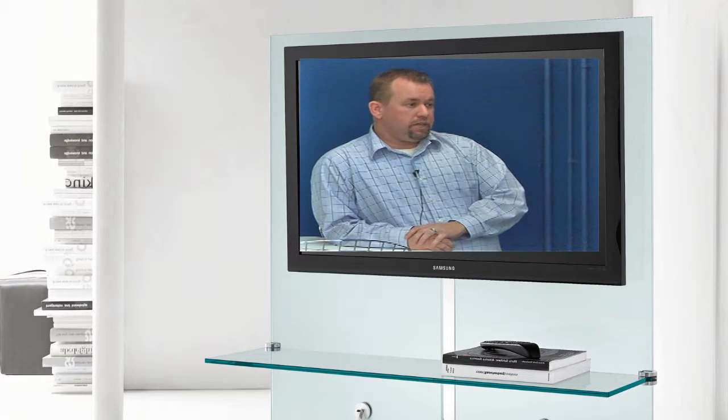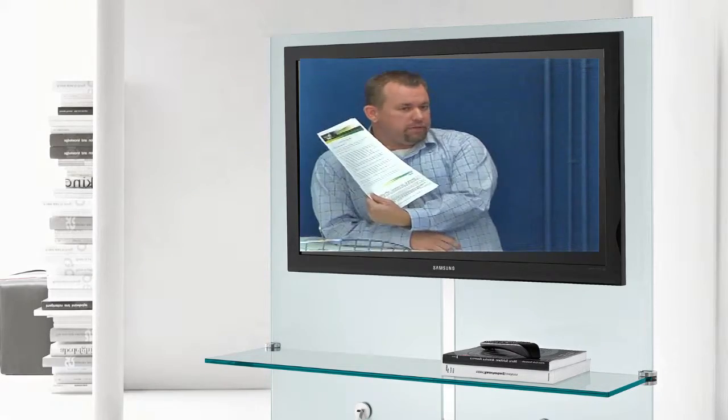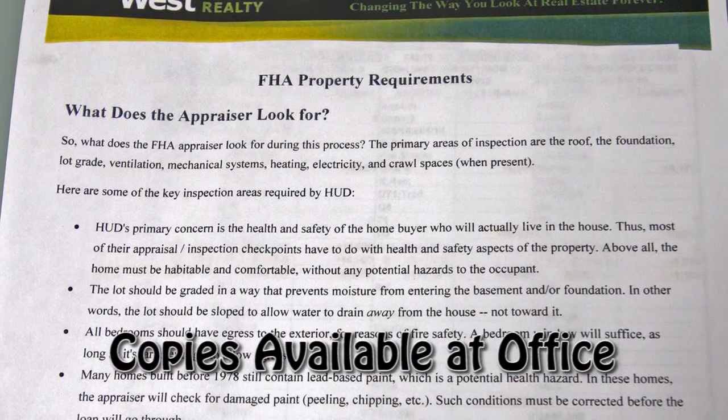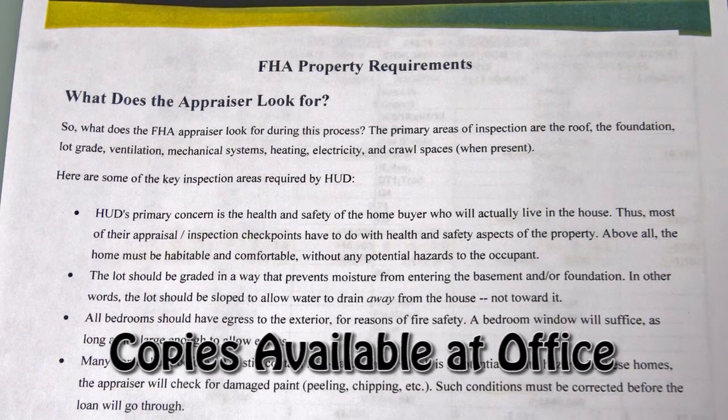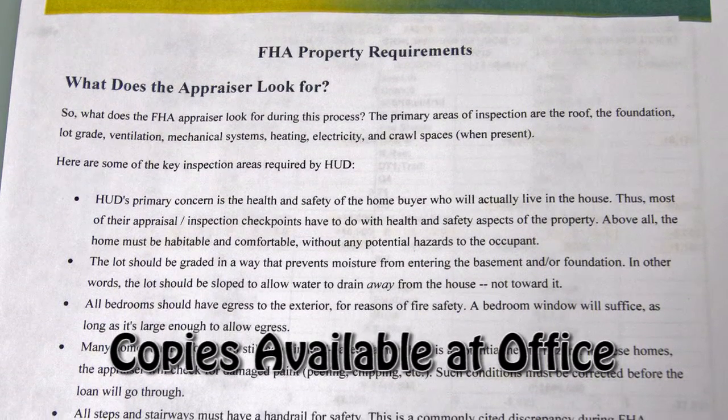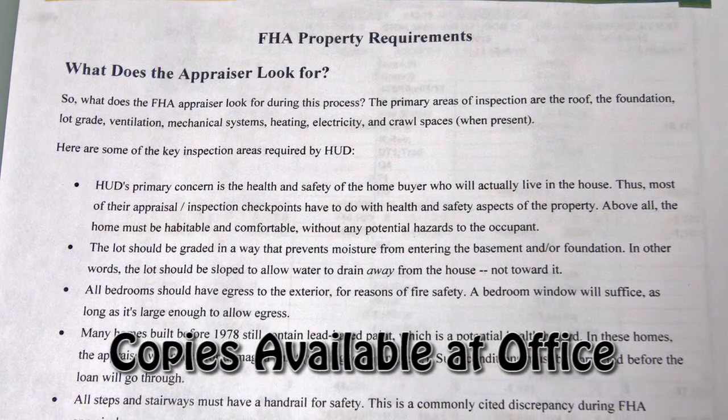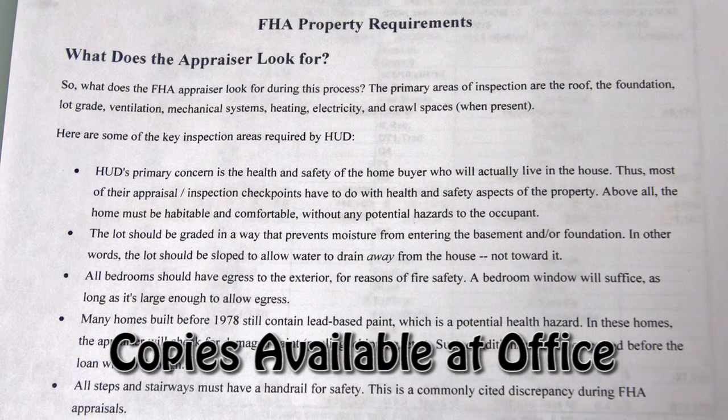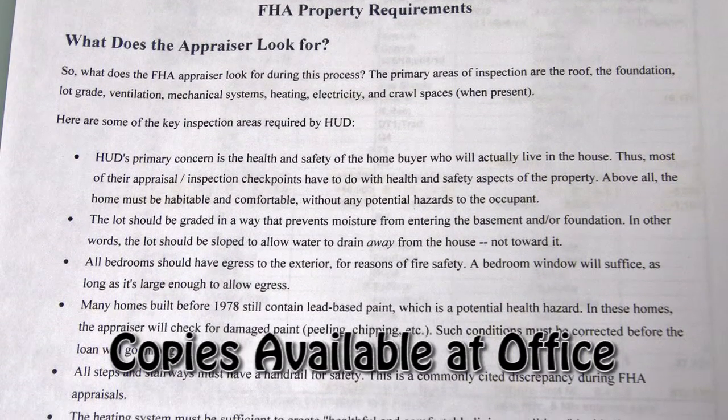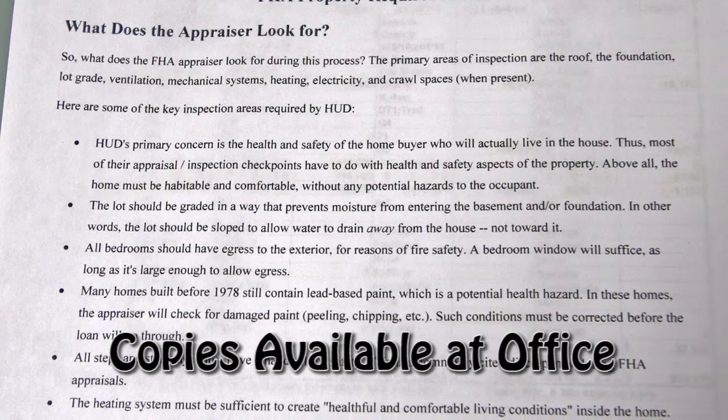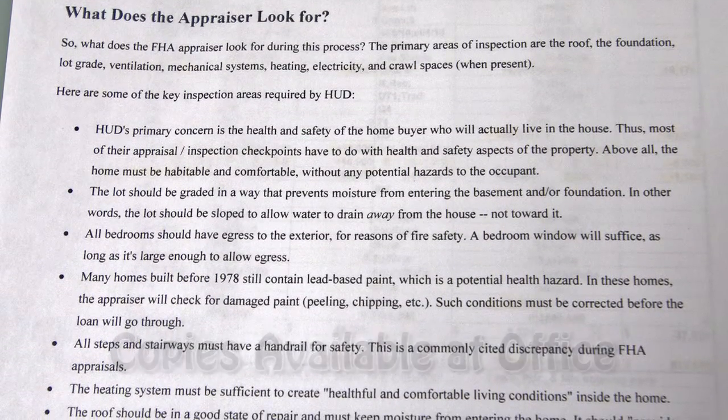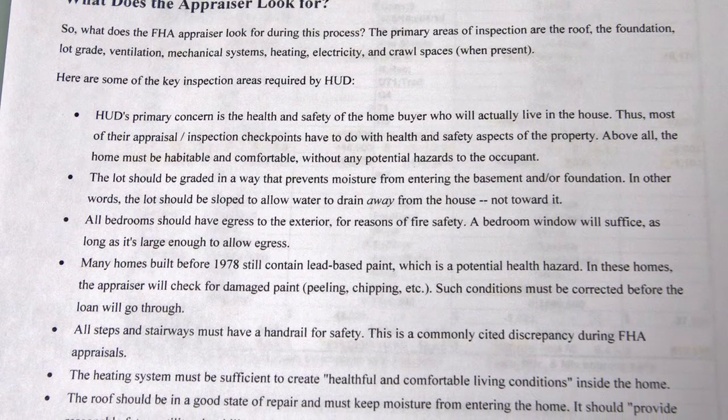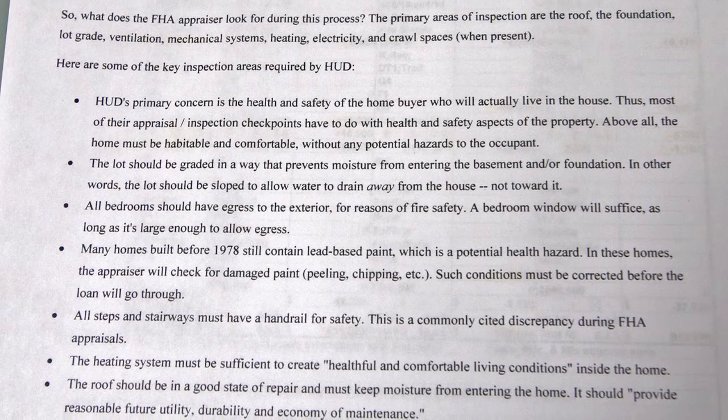Because what the appraiser is trying to do is limit his liability. Because the appraiser, here, on this first page right here, this is basically kind of a brief outline of what an appraiser is looking for in an FHA appraisal. Their main concern is the health and safety of the home, the way it presents itself.